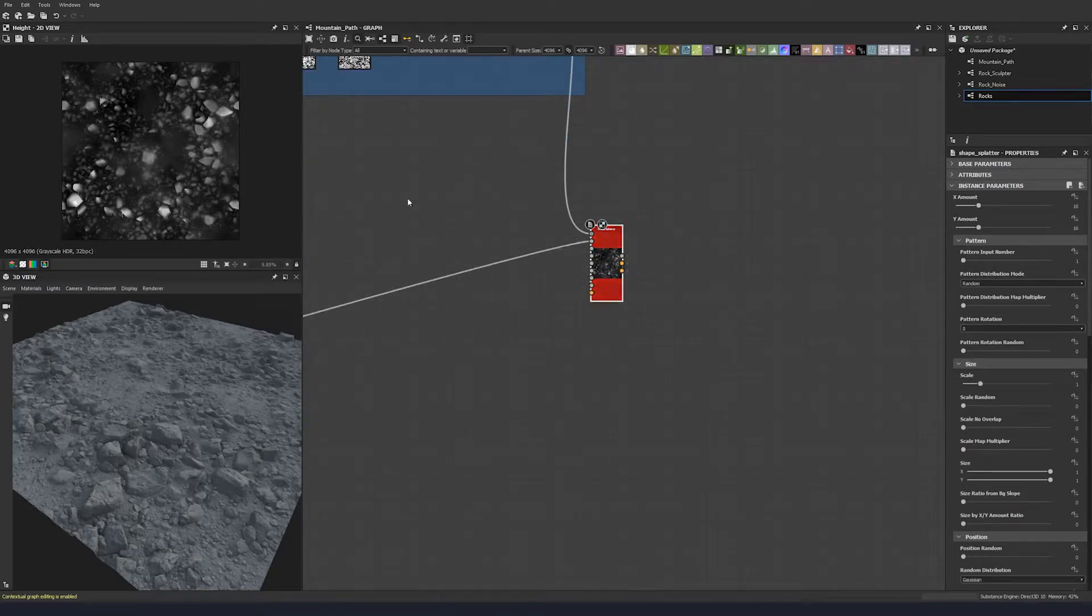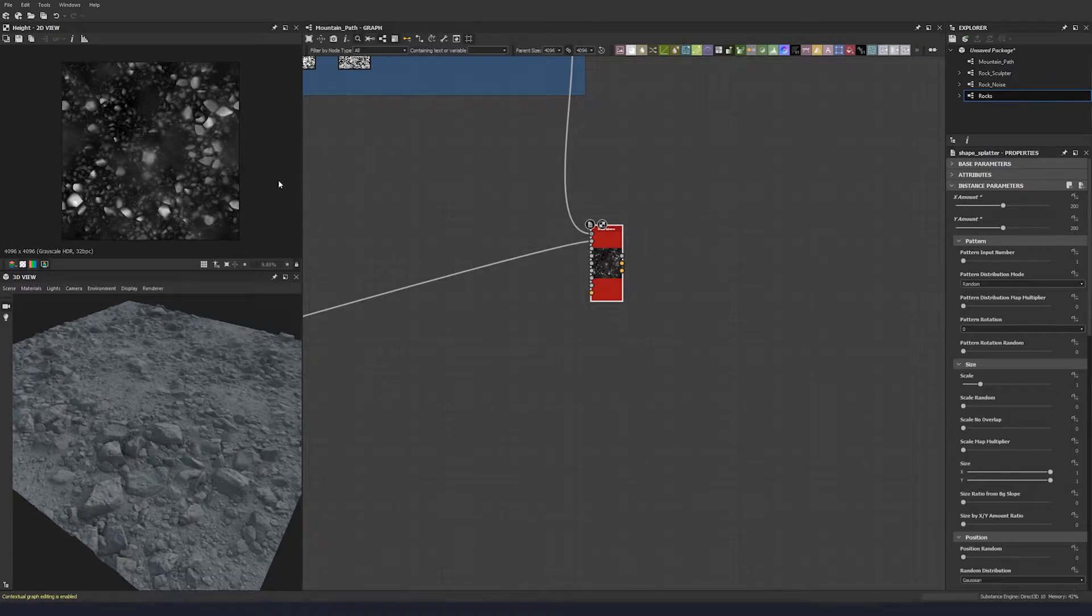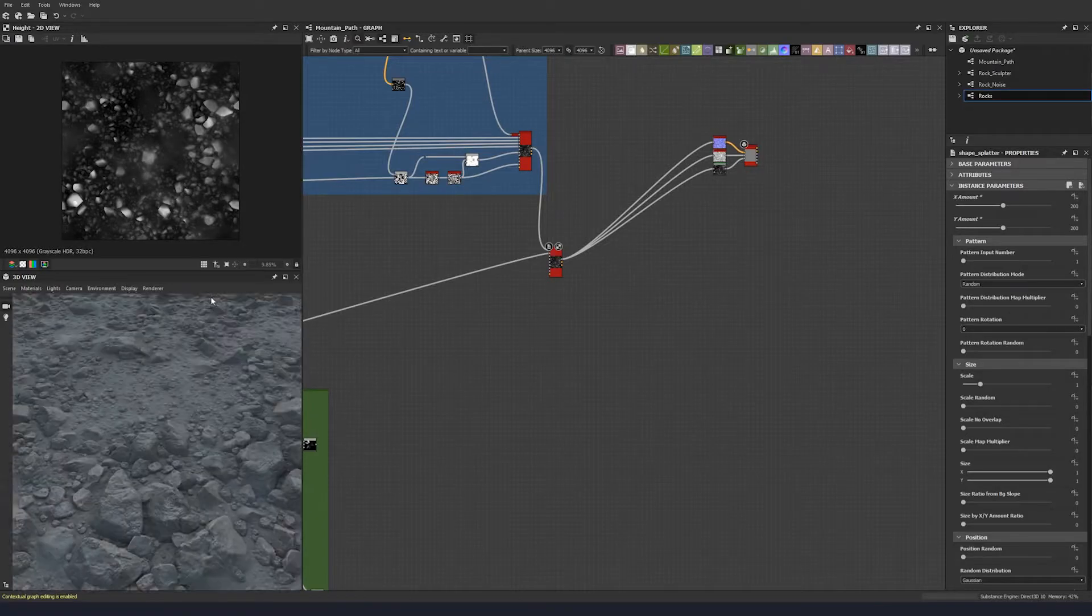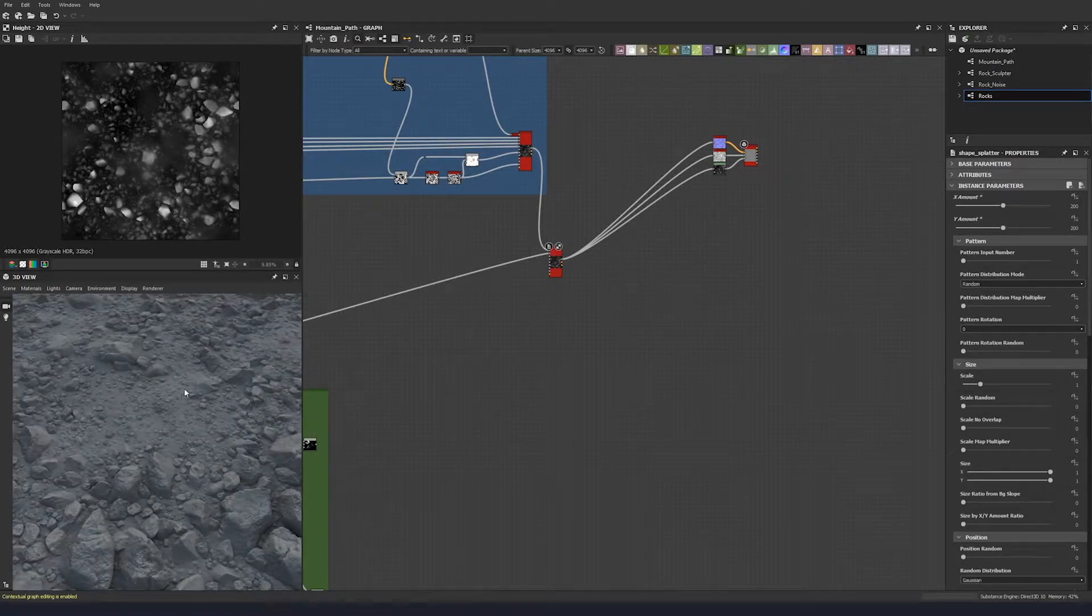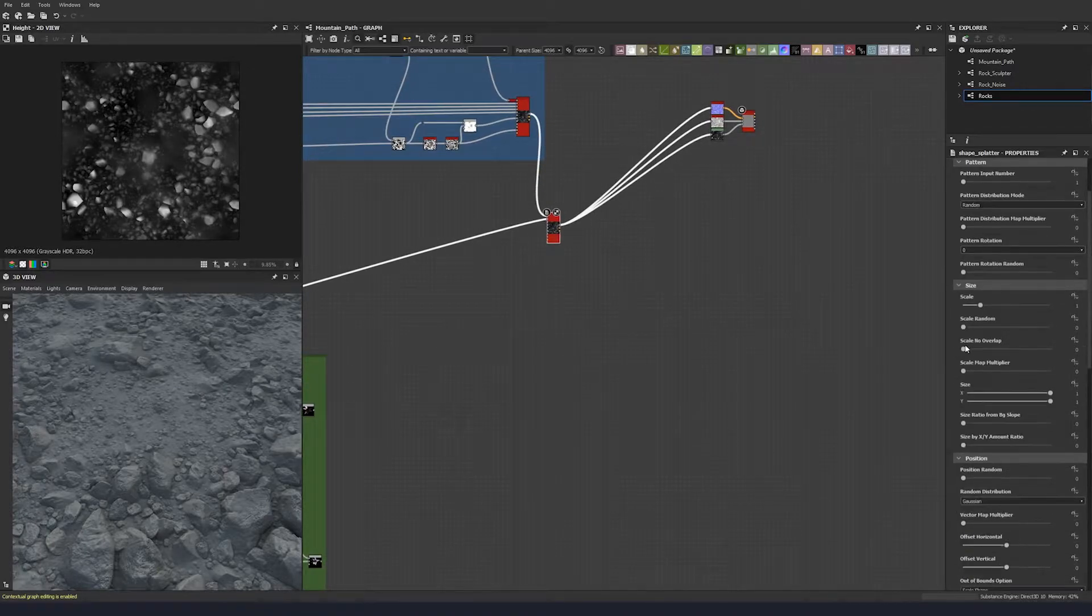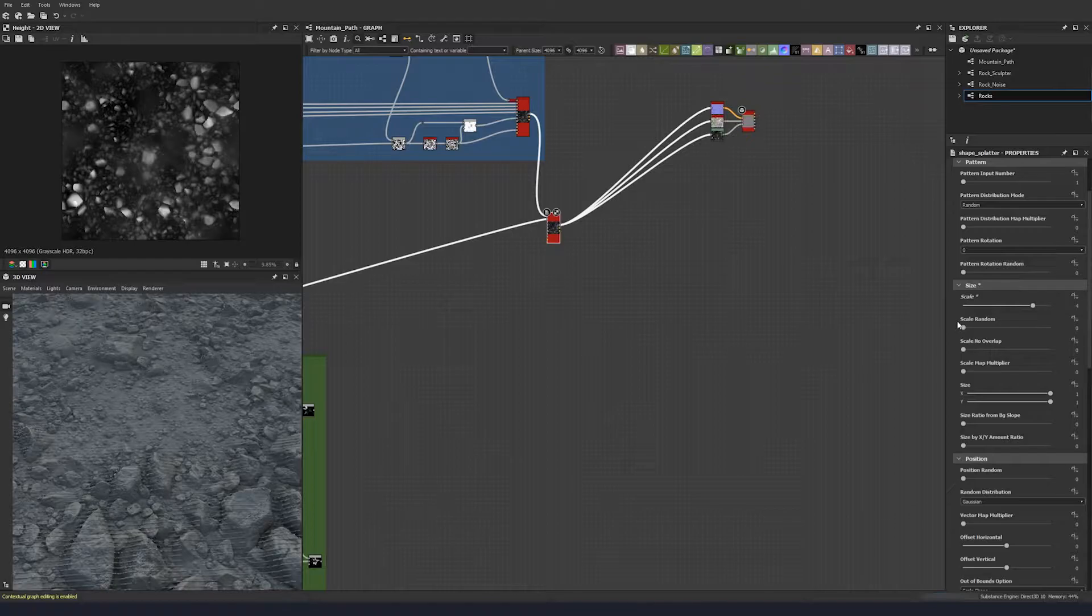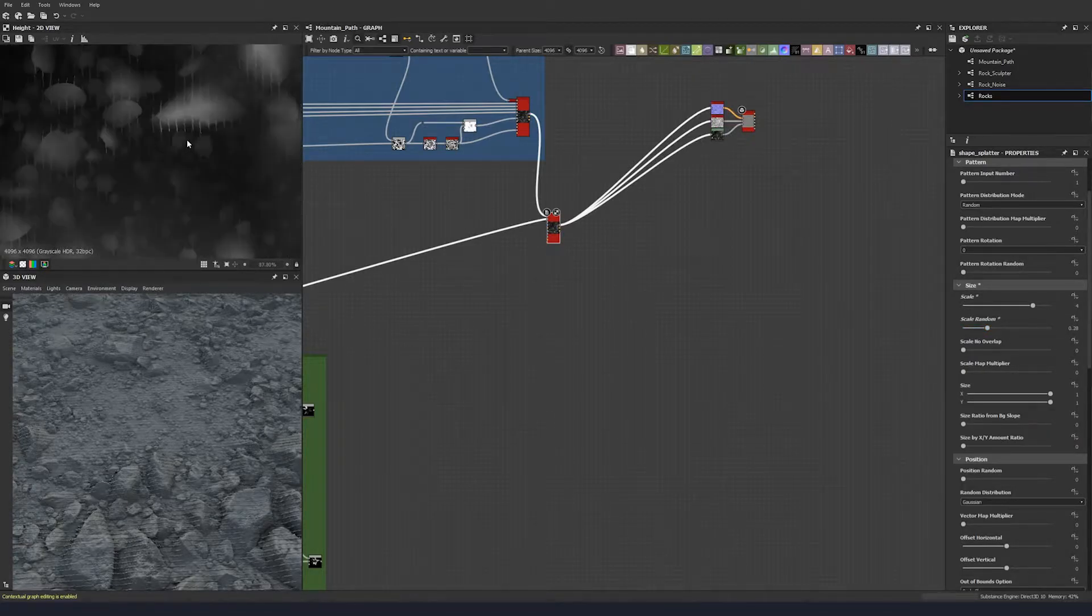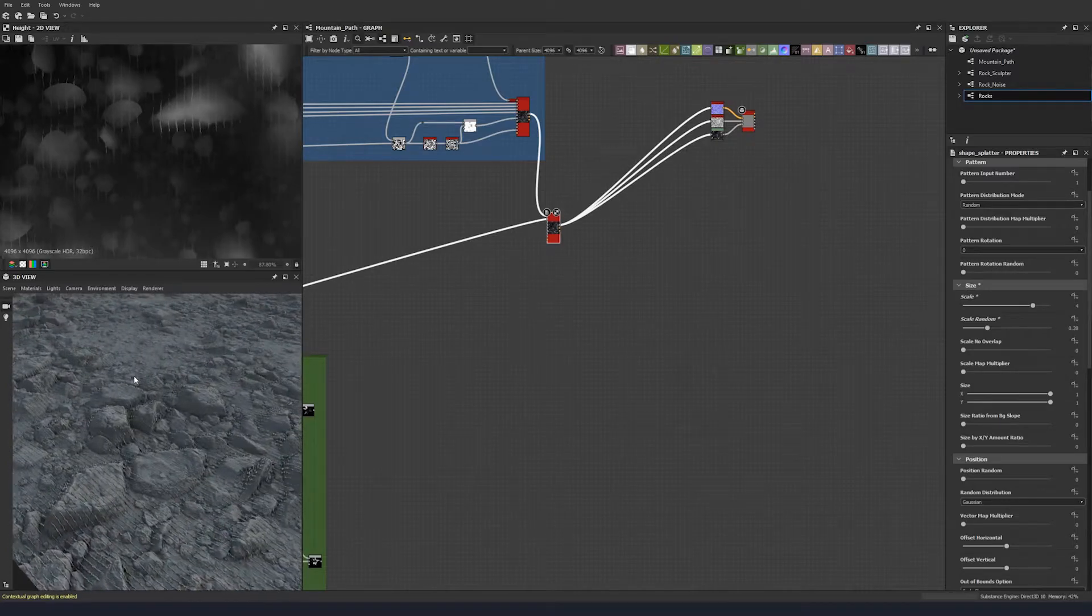Let's pump up the X and Y amount to 100 and place this down here so we can see them being scattered. Let's go down and start changing some of these options. Let's add a scale random of 0.2. You can start to see them there.